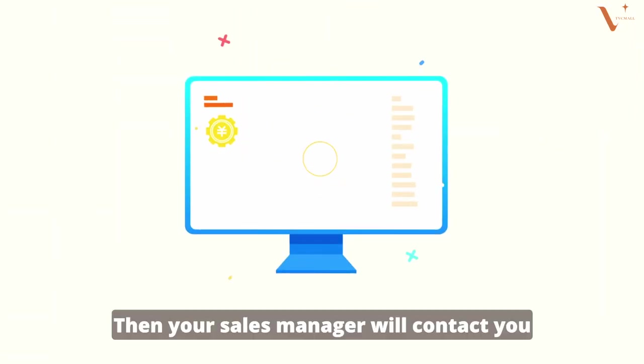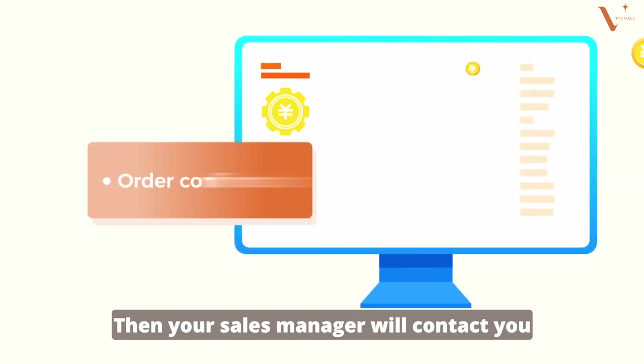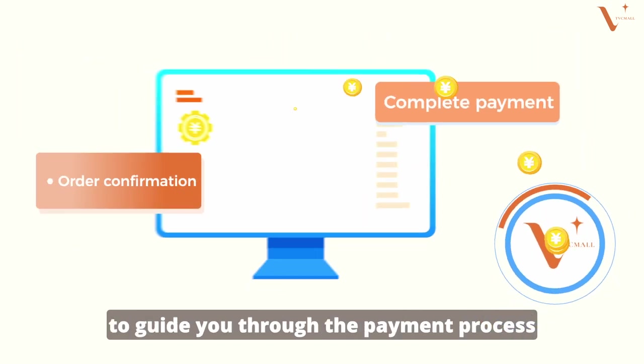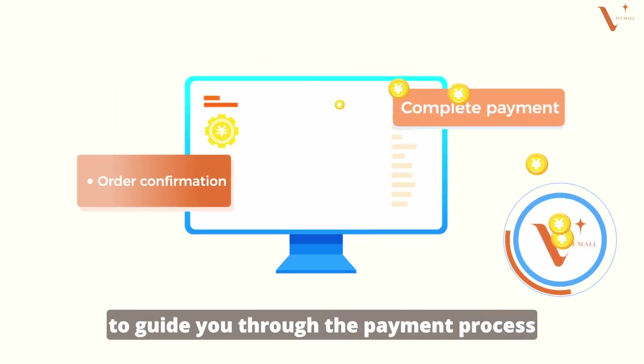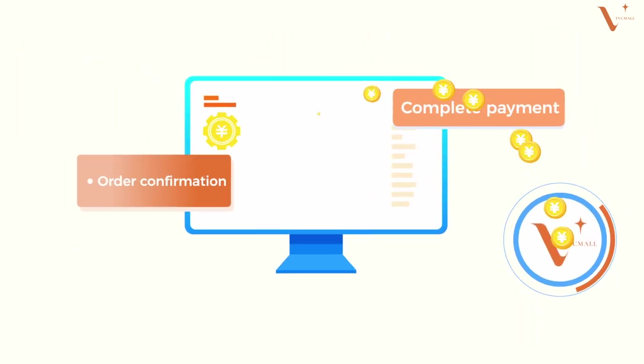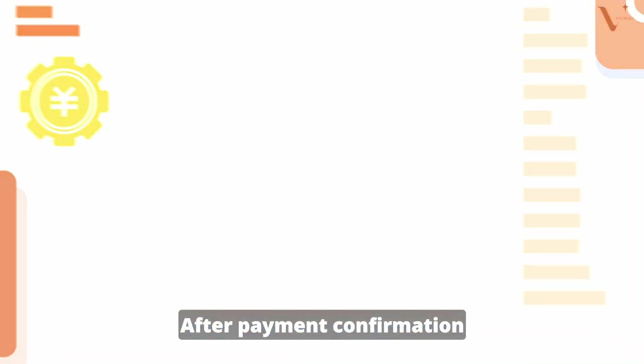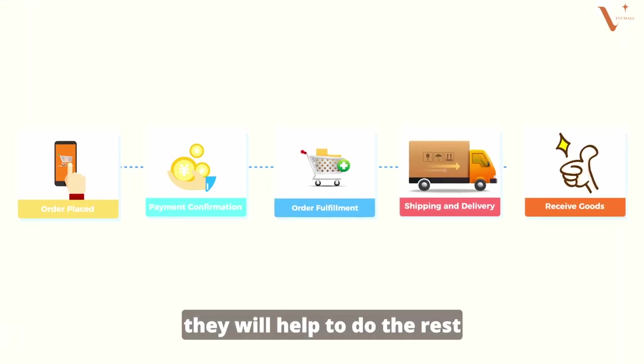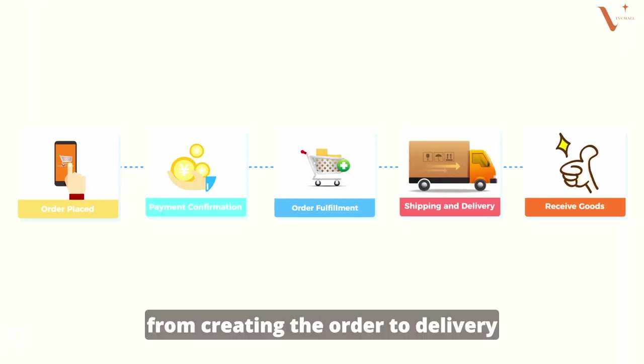Then your sales manager will contact you to guide you through the payment process. After payment confirmation, they will help do the rest, from creating order to delivery.